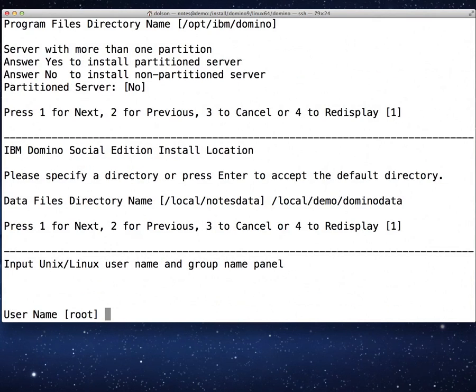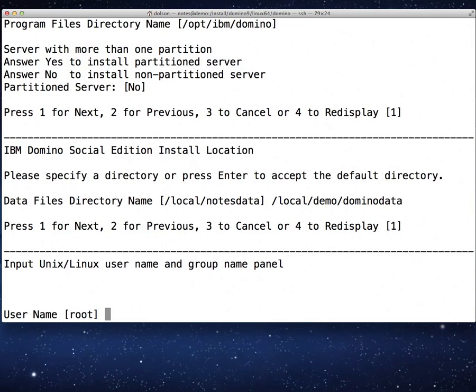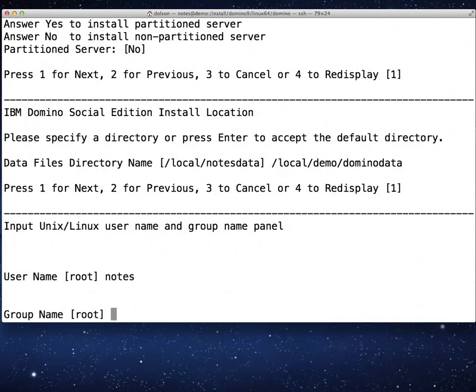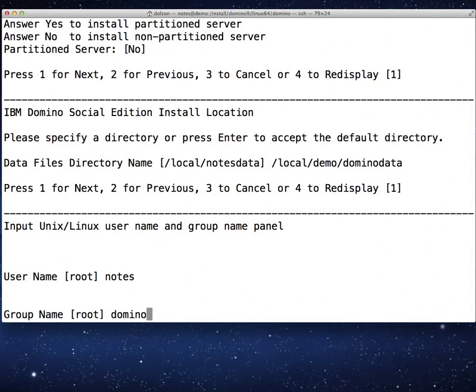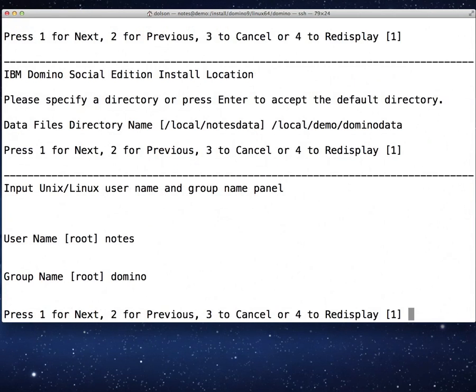One for next. User name root. It's by default root because we're installing as root. But you should not ever run your domino server as root. I'm just going to type in the name of the user's account under which I want the server to run: notes. Hit enter. And the group, if you recall, the group that we created was called domino.